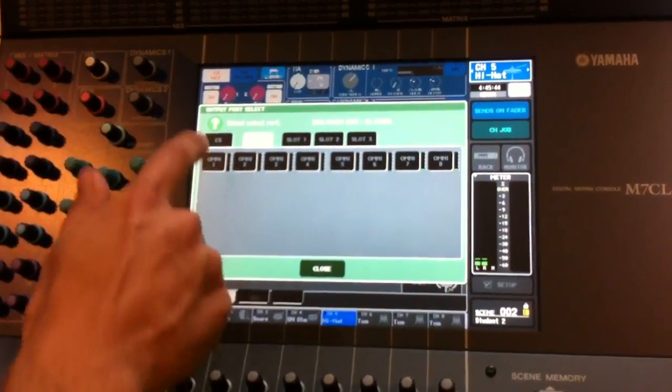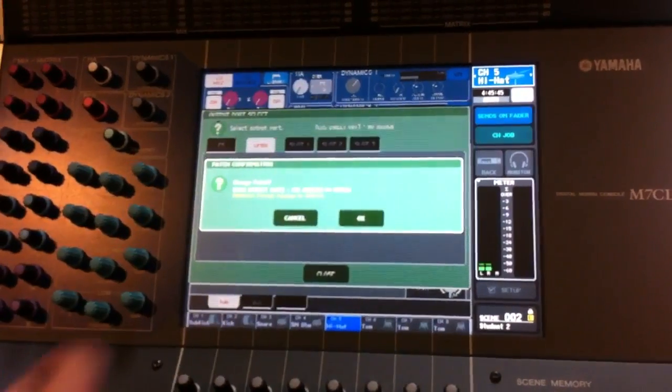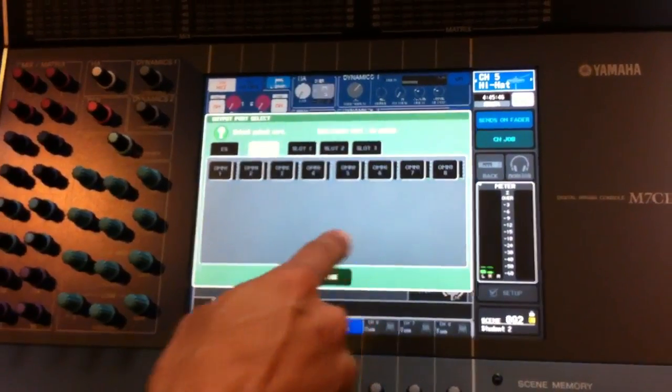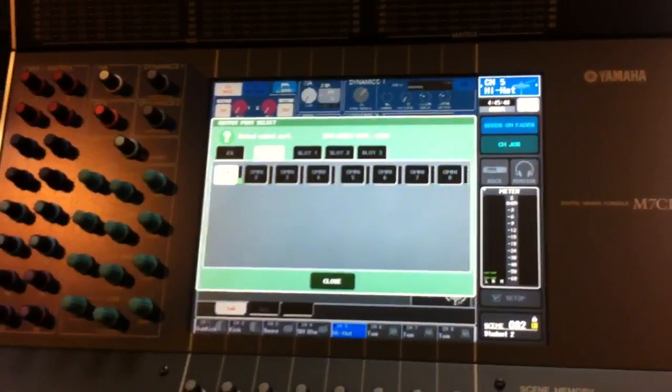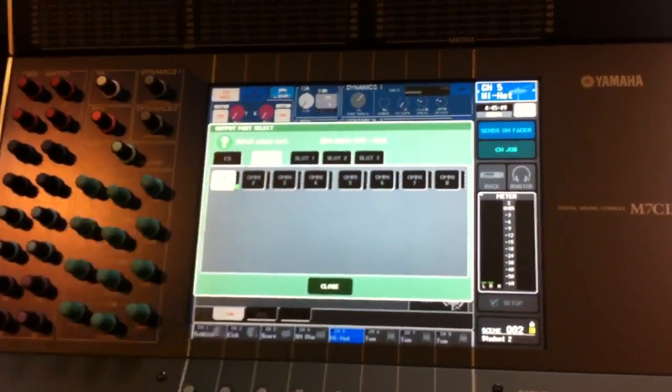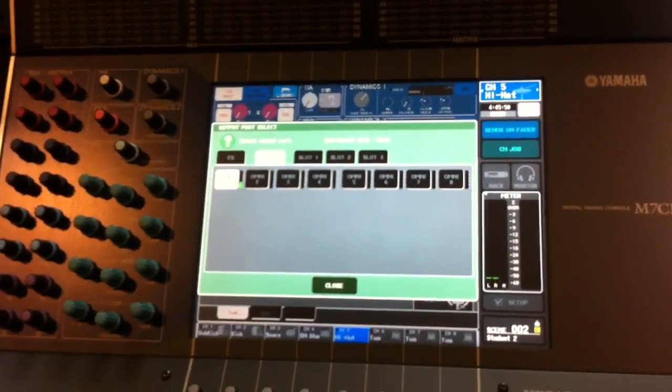Once we make our decision we can select, confirm the patch, and now we are sending signal out that port.